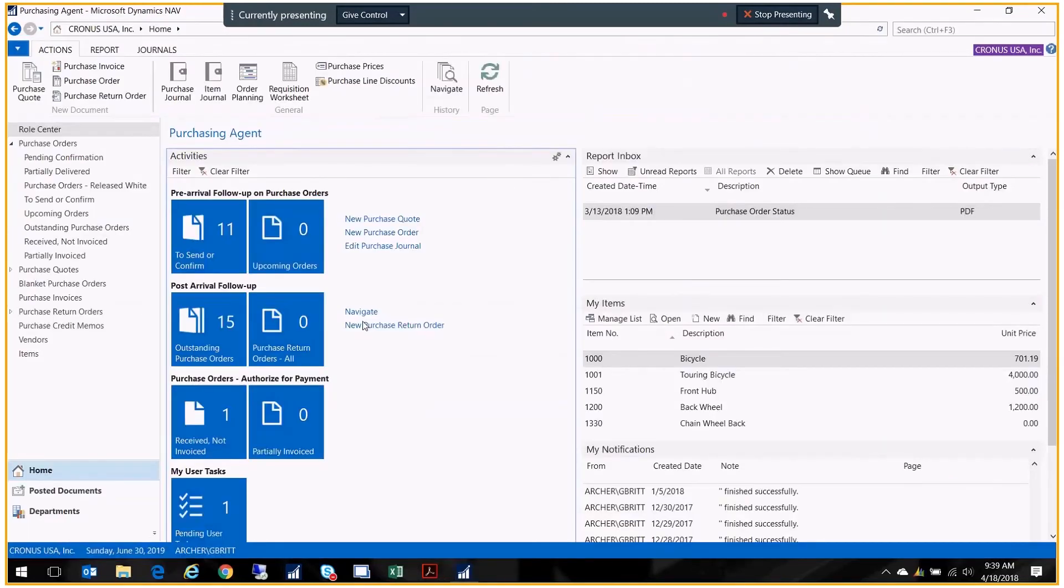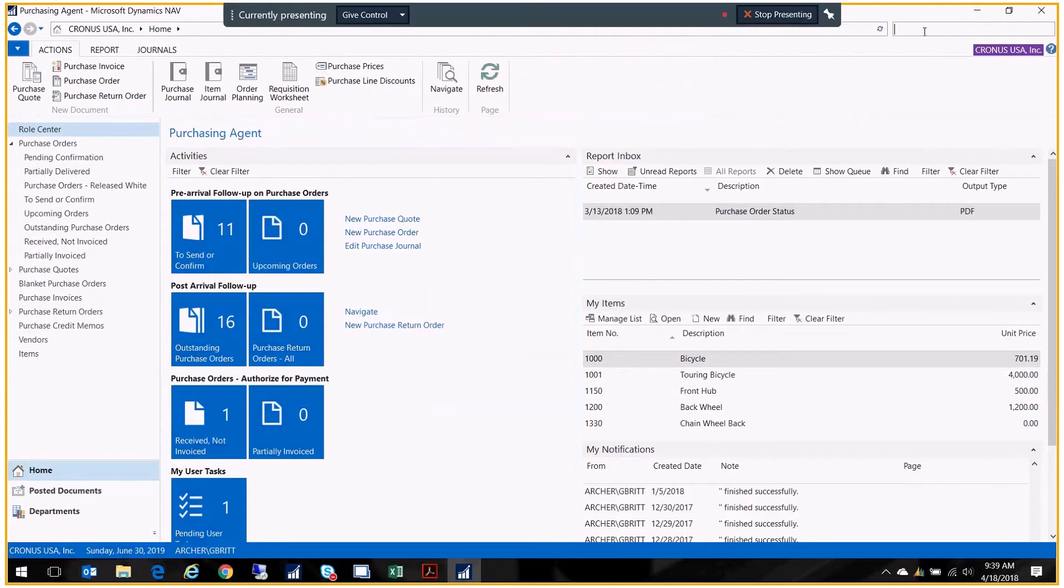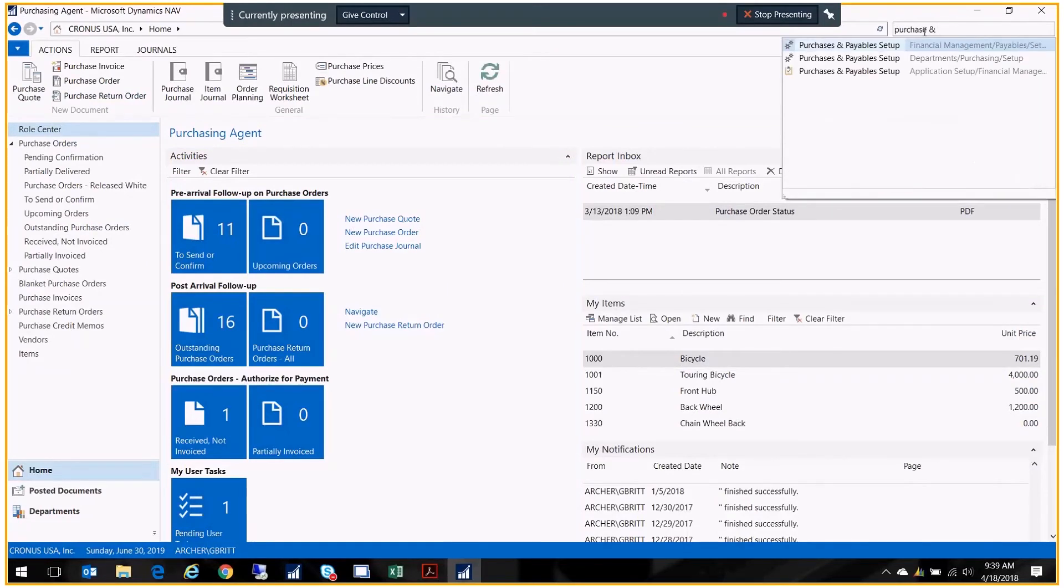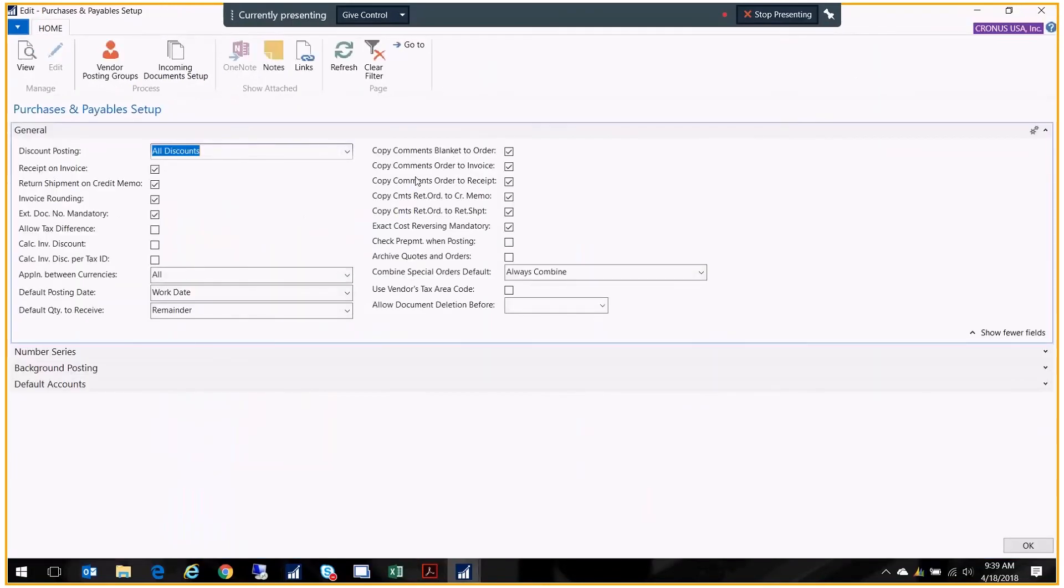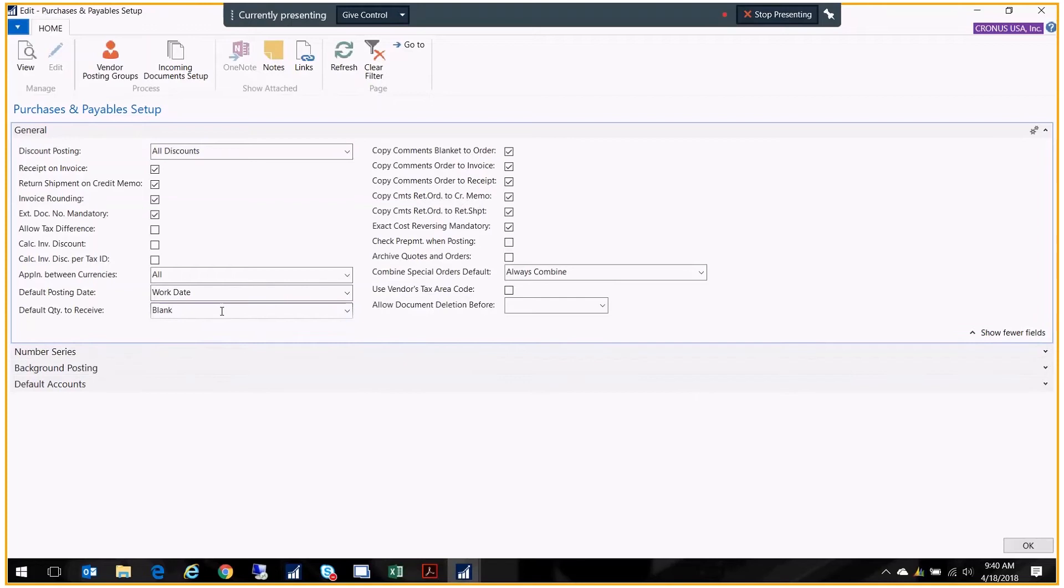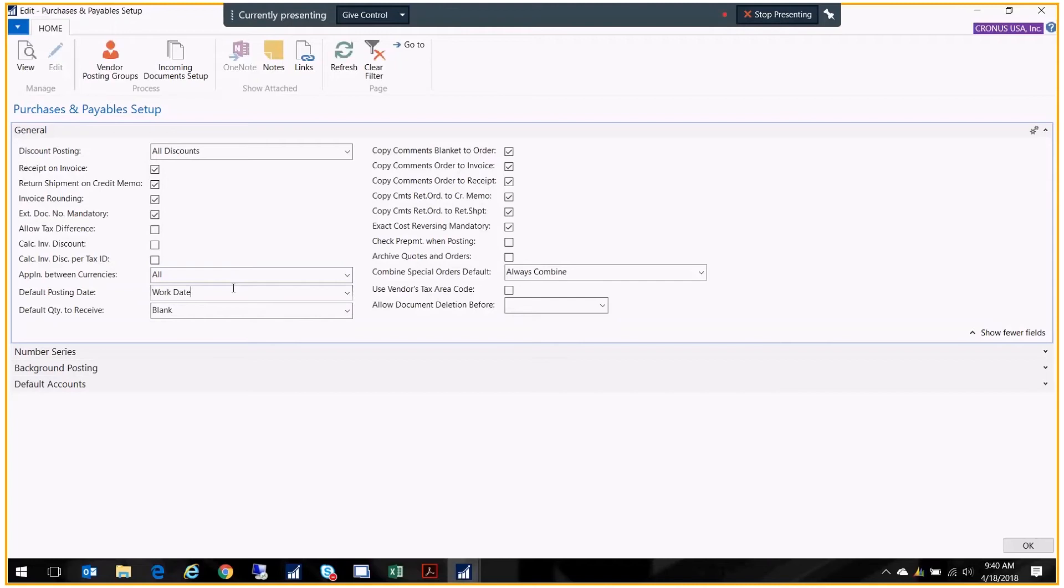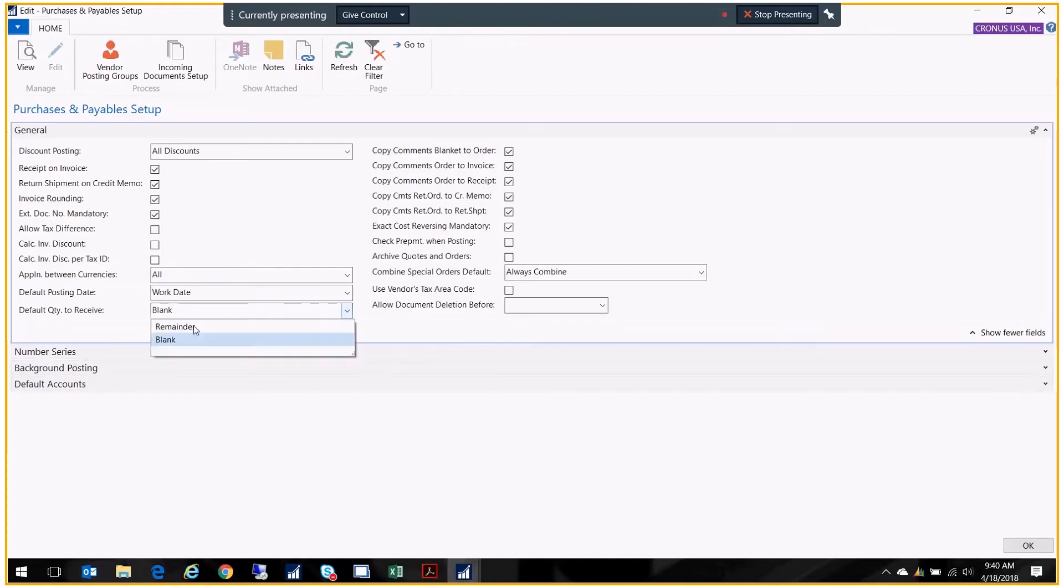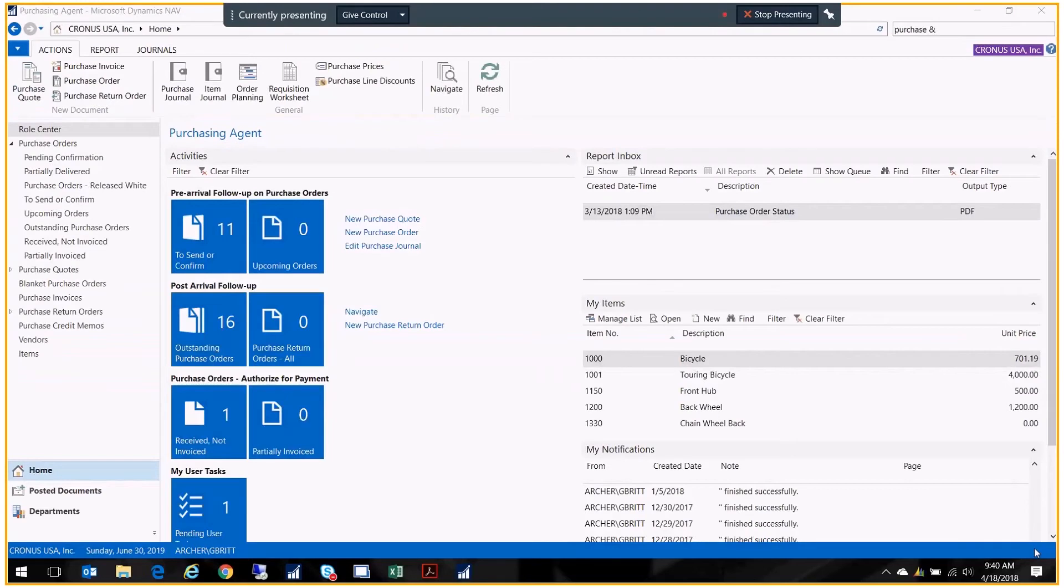I'm going to get out of the screen for a minute. I want to show you the setup that changes that quantity to receive. If I go to purchase and payables setup, you have this field right here which is the default quantity to receive. Right now it's set to remainder. You can choose blank. Some people—if you're always going to receive in full—it's just easier and faster, more efficient to leave the quantity to receive at whatever was ordered. If that's not the case for you and you want people to always evaluate the quantity that was received and key it in, then you'll want this to be blank. So that's where that setup is.